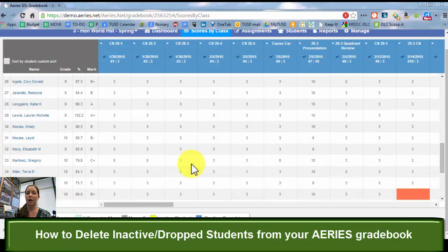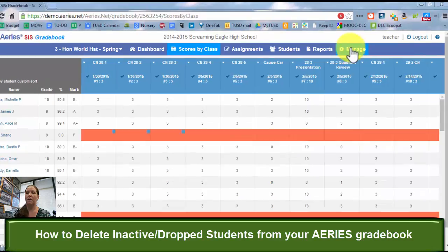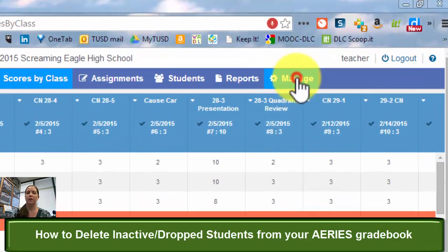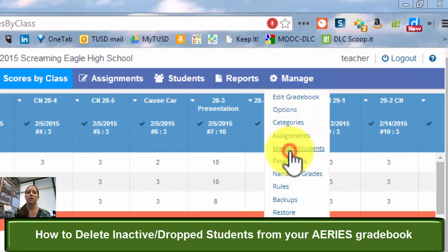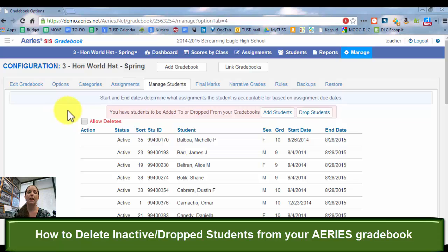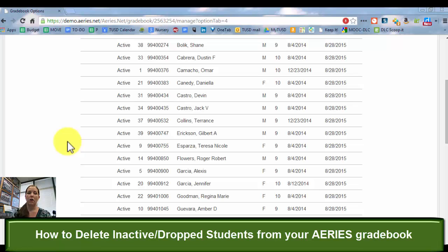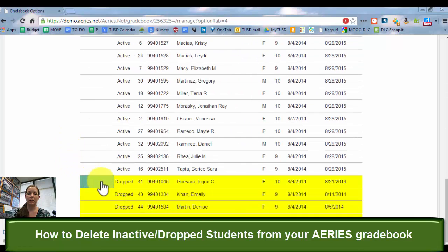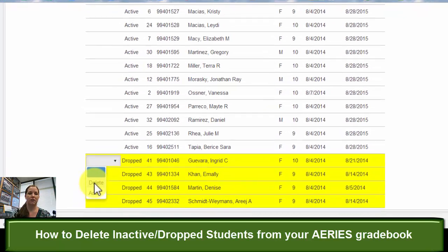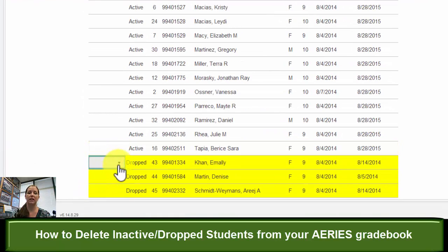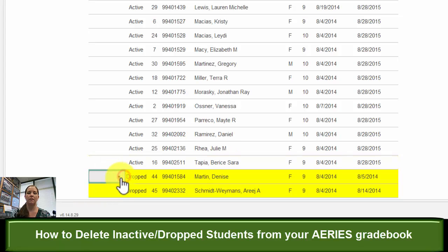Once you have gone through and dropped them, you're next going to go up here to the top where it says Manage and go to Manage Students. What you need to select is Allow Deletes. That will allow you to go to the bottom where the dropped students are, and it will now give you the option to delete them — and you'll notice that they delete right away.